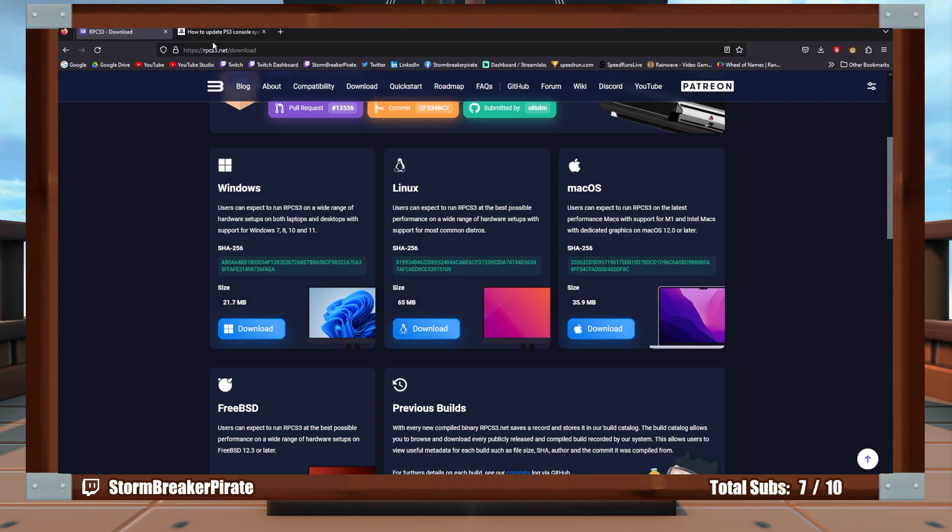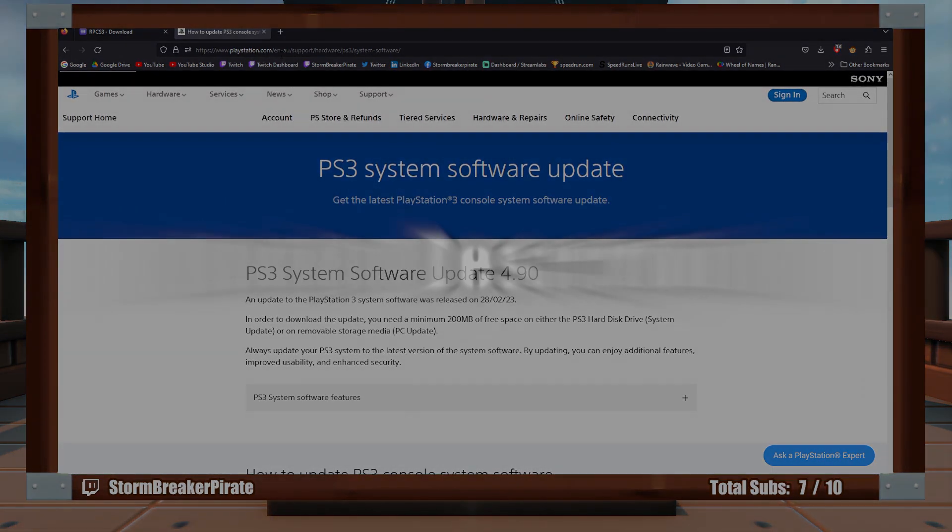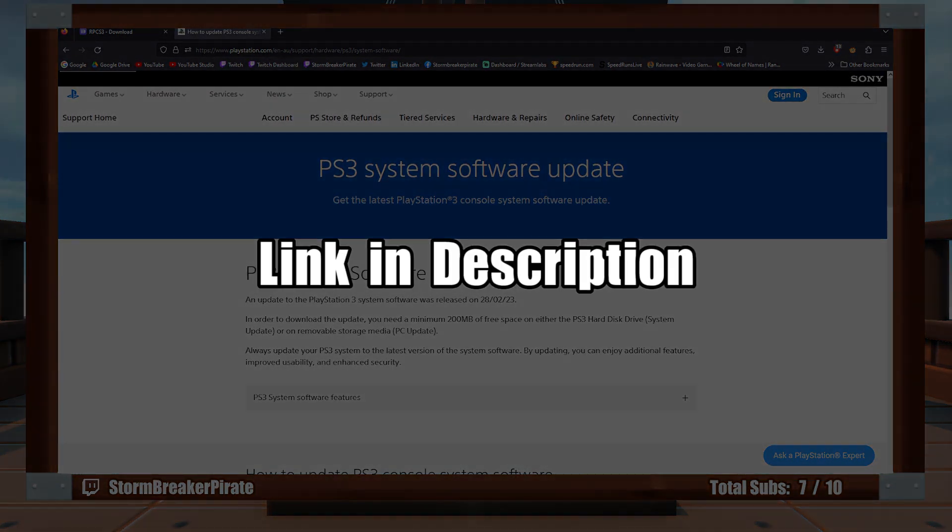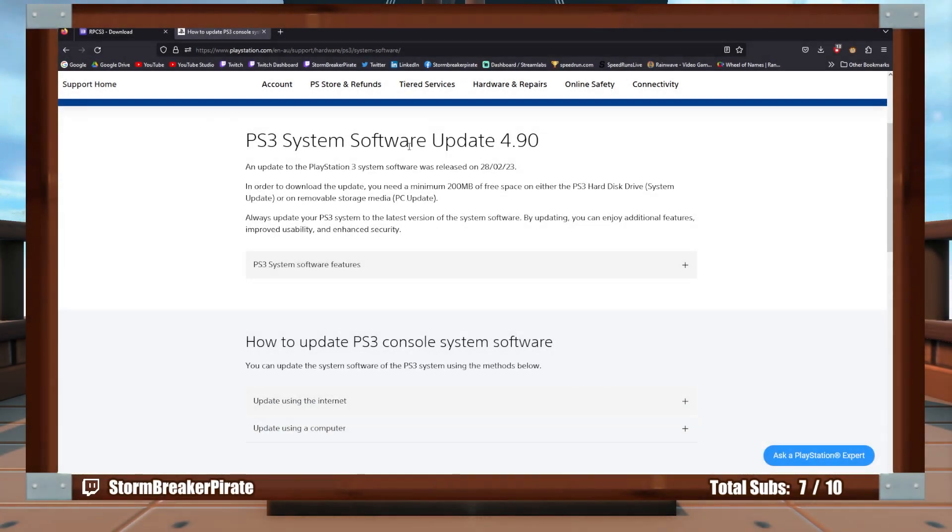Navigate over to, well, you can basically just go to Google and type in PS3 firmware, and you're looking for this page here. And it looks like playstation.com, and it says E-N-A-U for me, but I'll put that link in description below for you guys. Basically, you're just looking for a software update that says, as of this recording, says 4.90.